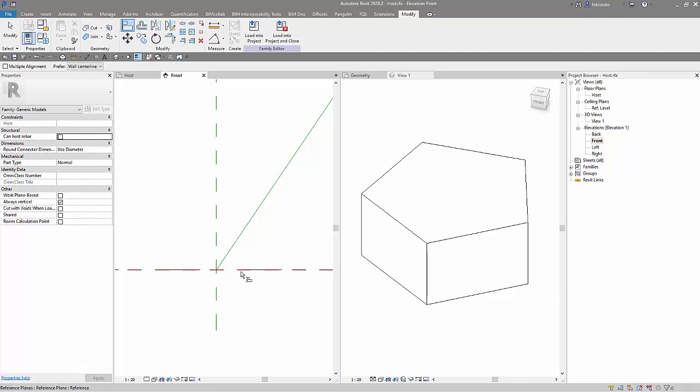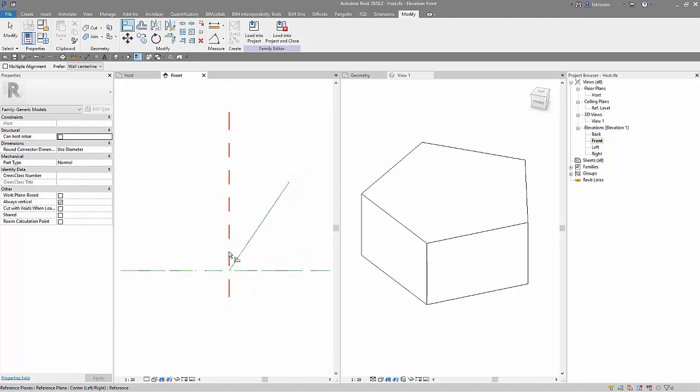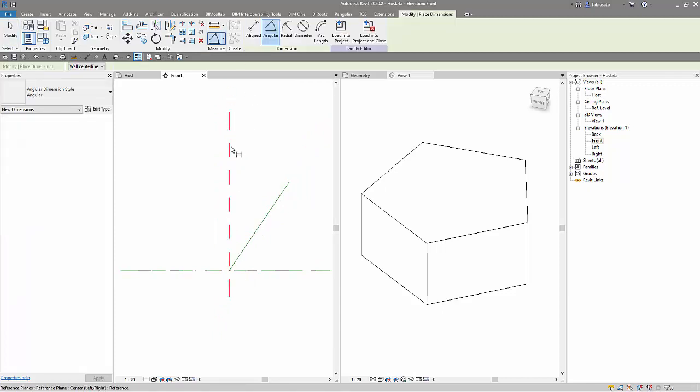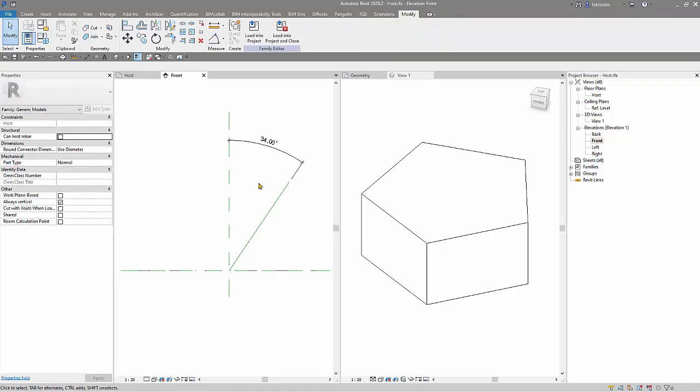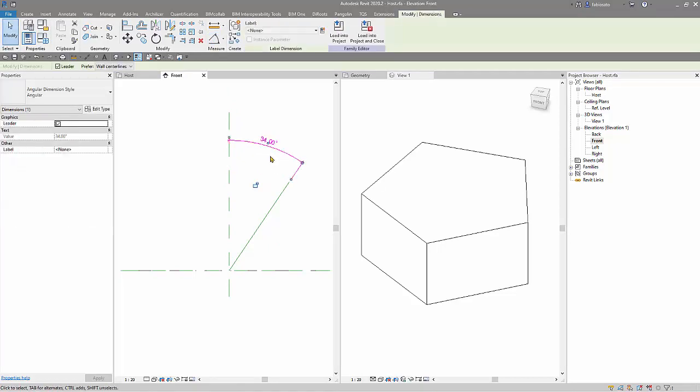And let's create an angle here. So now let's create a tilt angle.